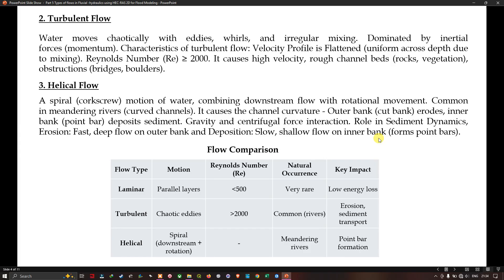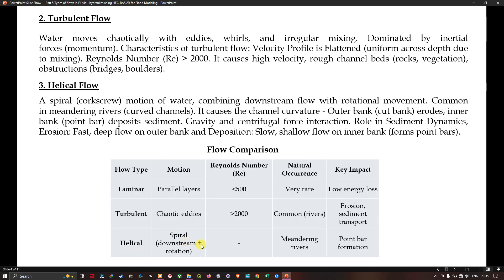In the flow comparison table: laminar flow has parallel layer motion, a Reynolds number less than 500, is very rare in nature, and has a key impact of low energy loss. Turbulent flow has chaotic eddies, a Reynolds number greater than 2000, is common in rivers, and causes erosion and sediment transport. Helical flow is spiral (downstream plus rotation), occurs in meandering rivers, and its key impact is point bar formation.